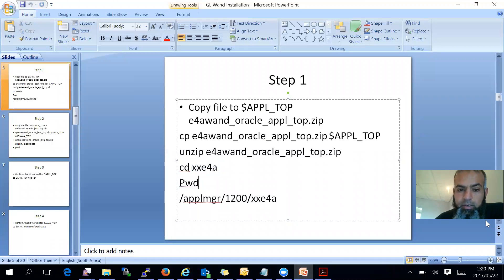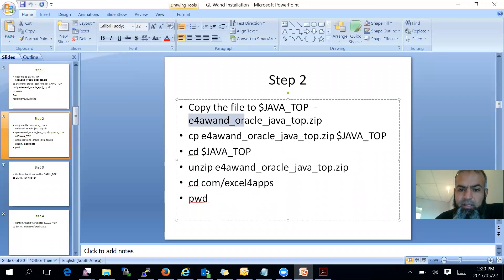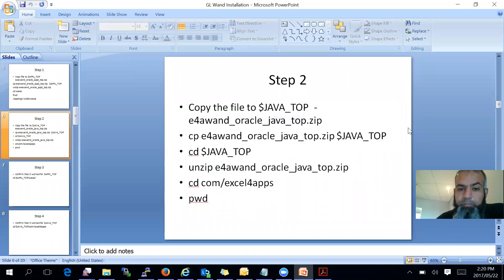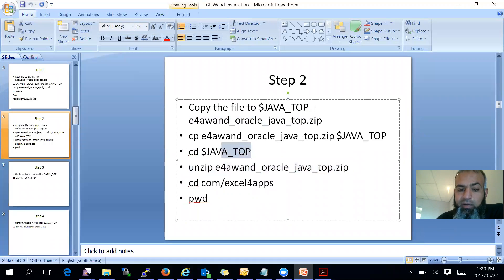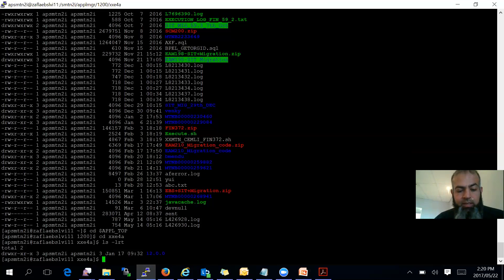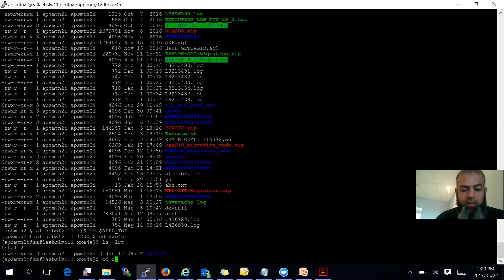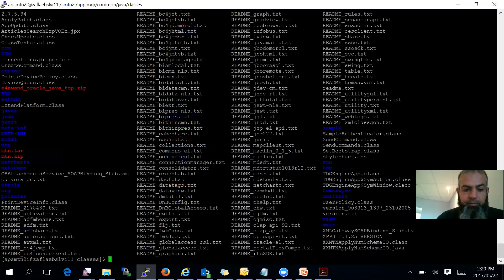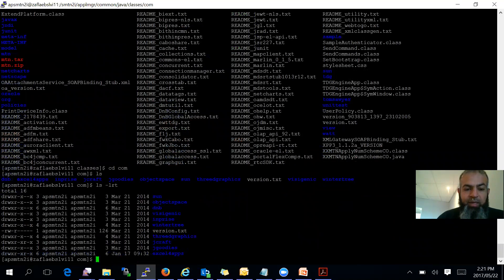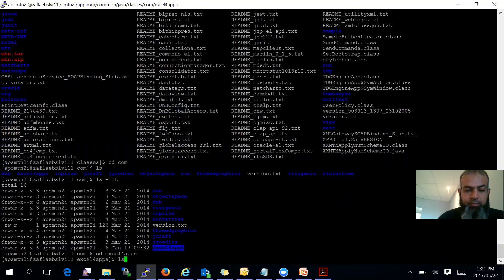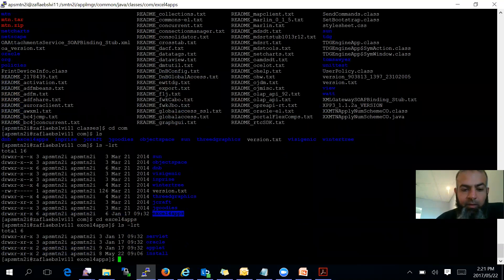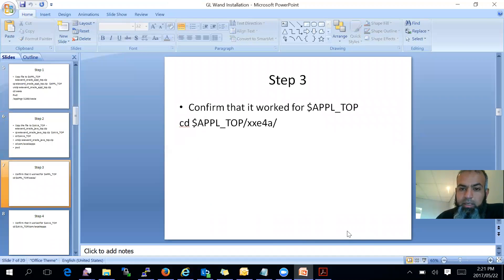Step two is, copy that directory, that folder there, into your JAVA_TOP. So cp that to your JAVA_TOP, cd to your JAVA_TOP, and unzip the directory. And then you will see, under your JAVA_TOP, this is one thing that you need to see. So under cd $JAVA_TOP, under com, there will be a directory created Excel for apps. So there we go. Everything is in there.